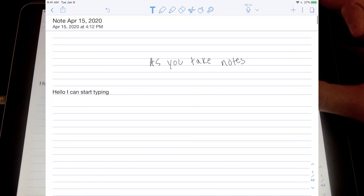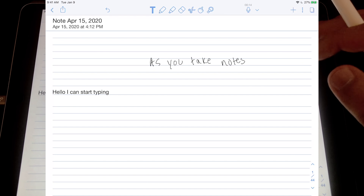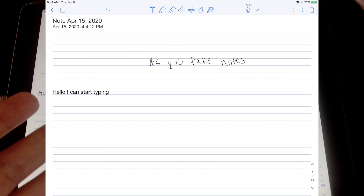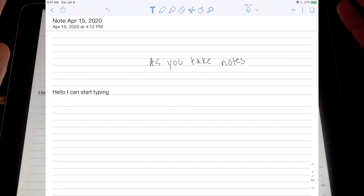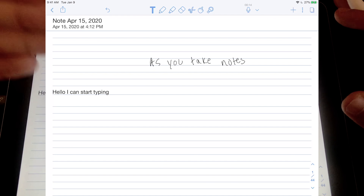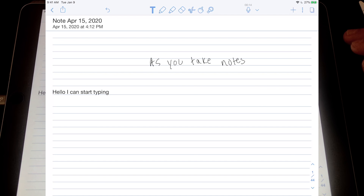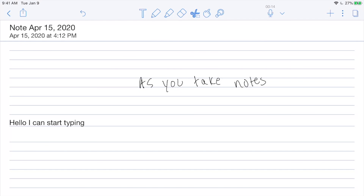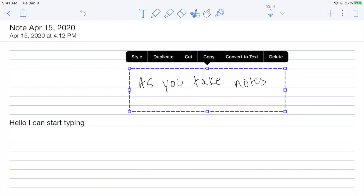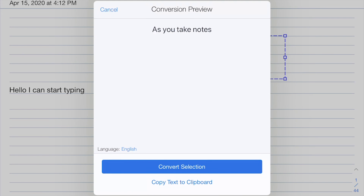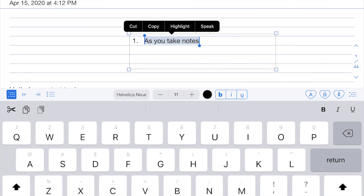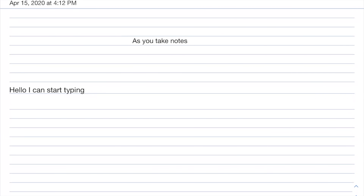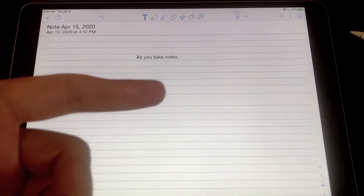One thing I don't like about Notability is that you can't have portrait and landscape pages in the same notebook — the paper orientation has to match the tablet orientation. You can also convert your handwriting to text: click 'convert to text', it shows you what it will convert to, you click convert, and it creates a text box with your handwritten content as typed text.